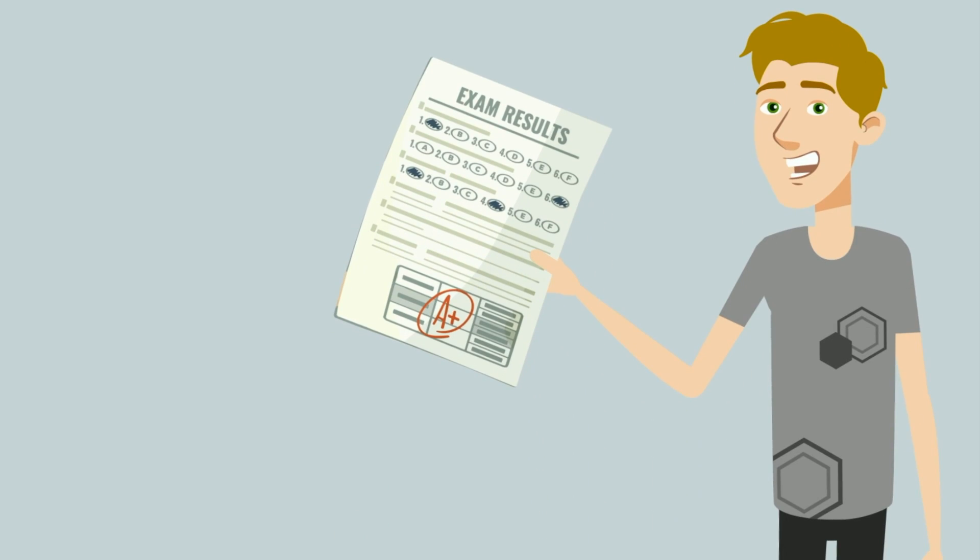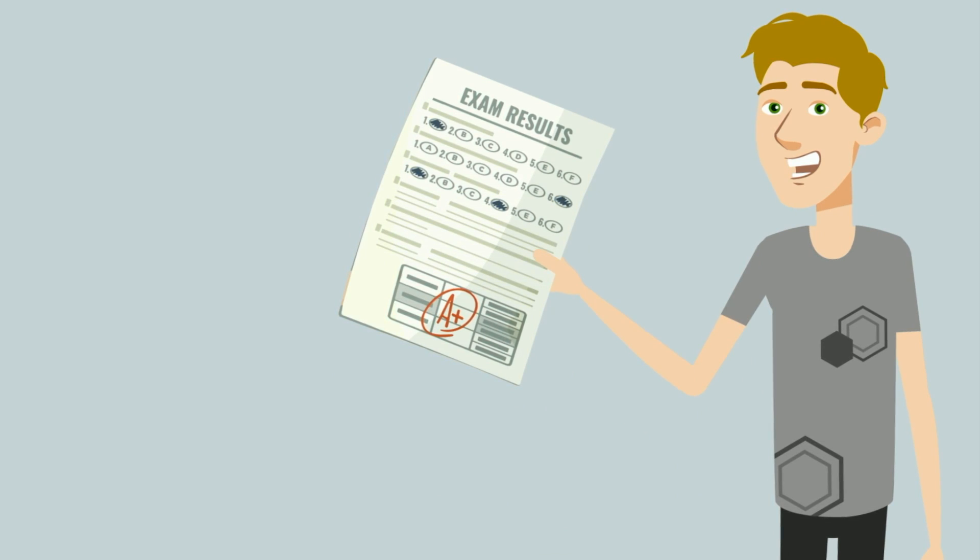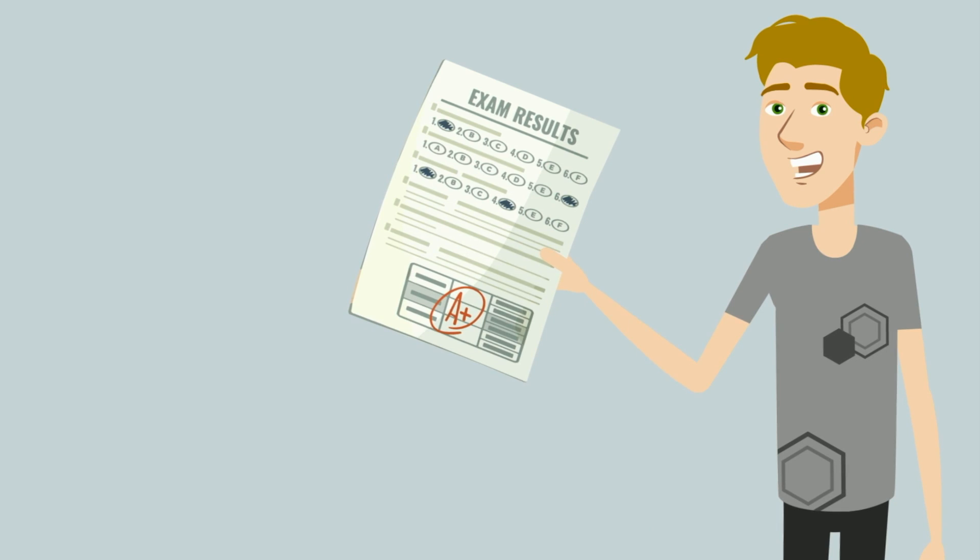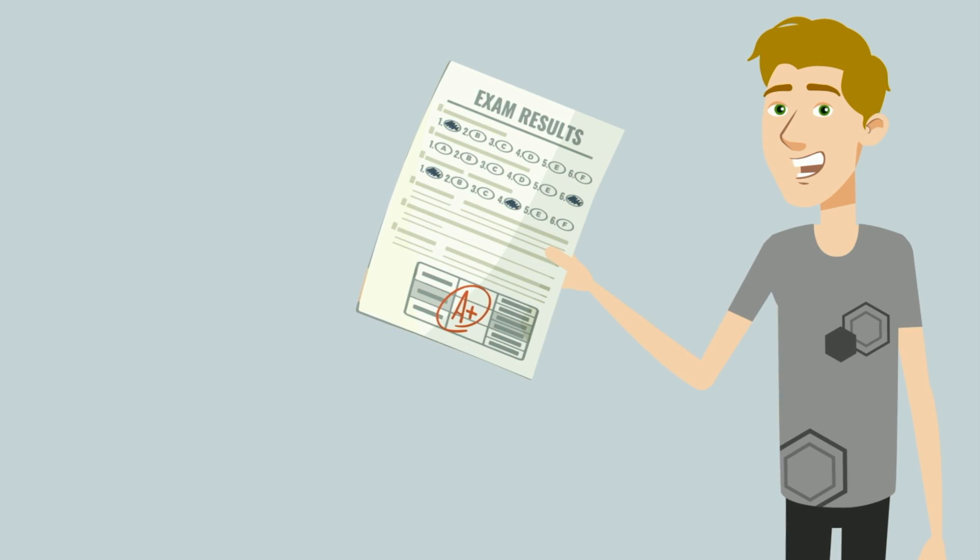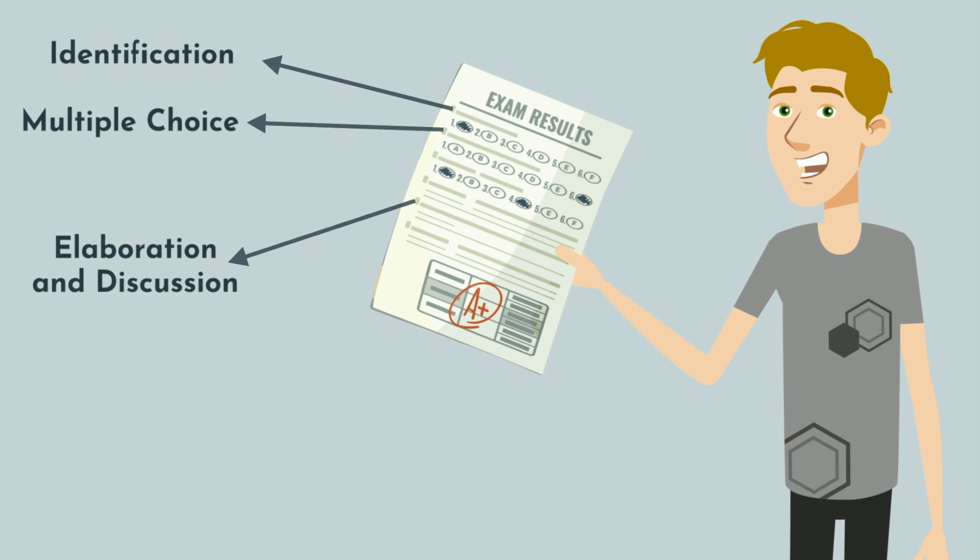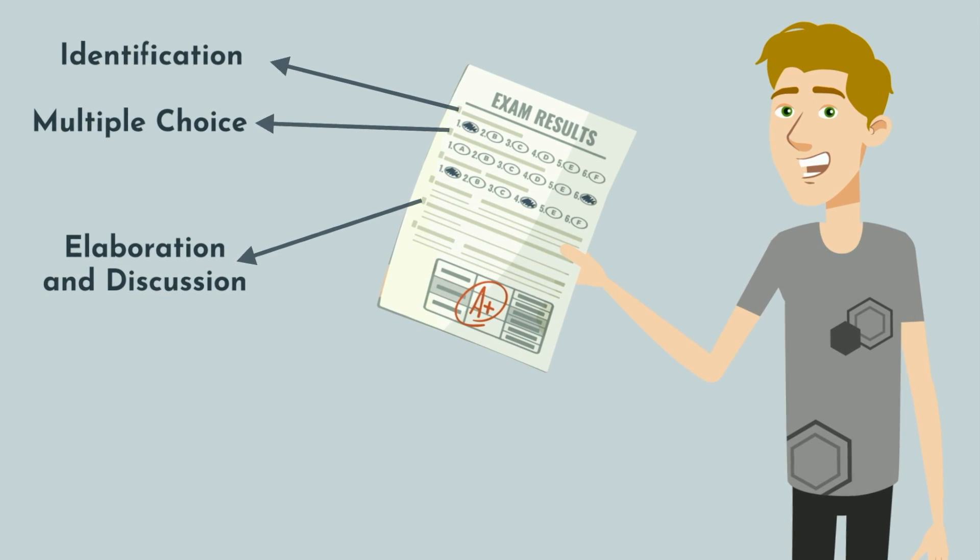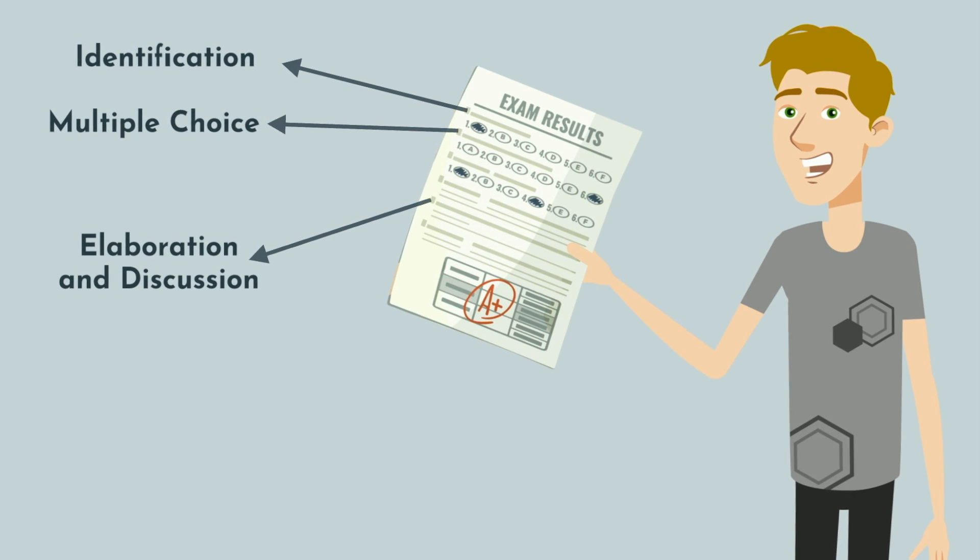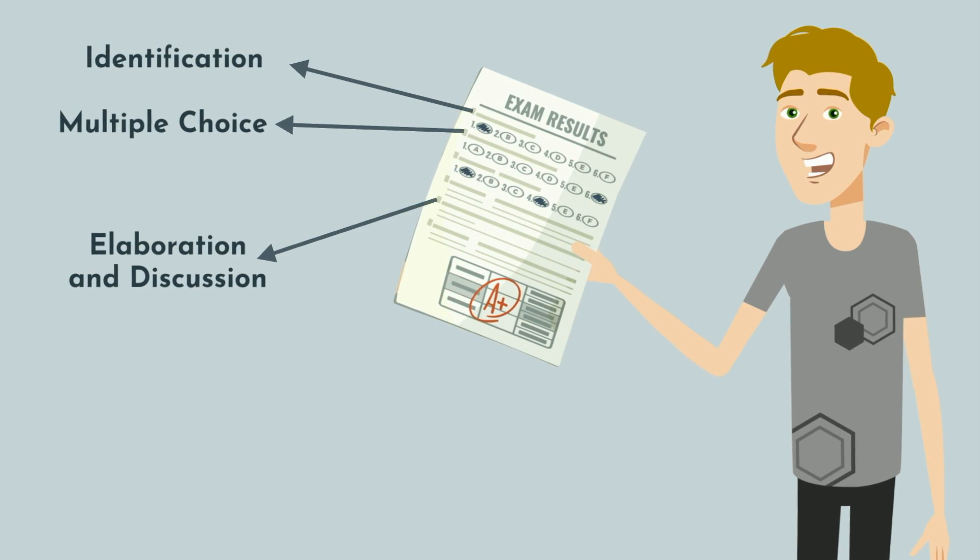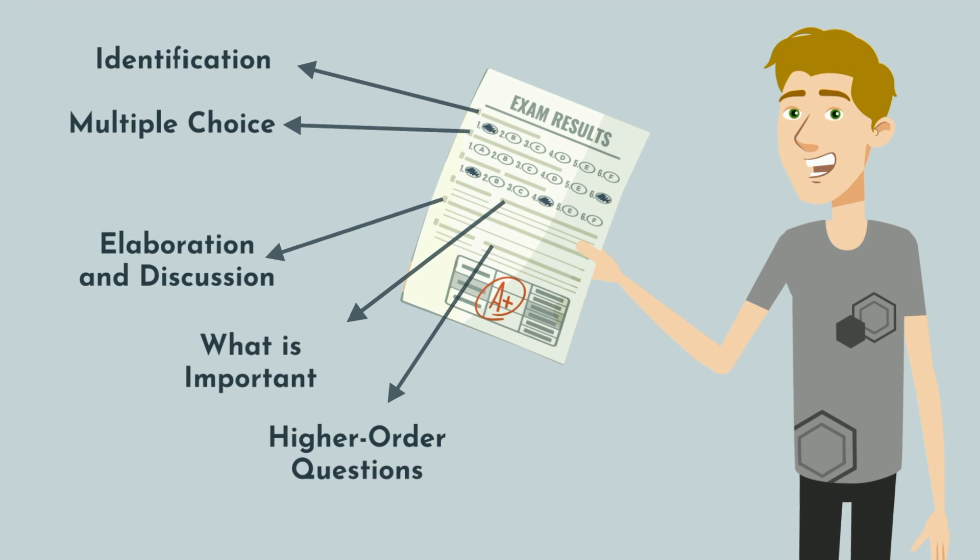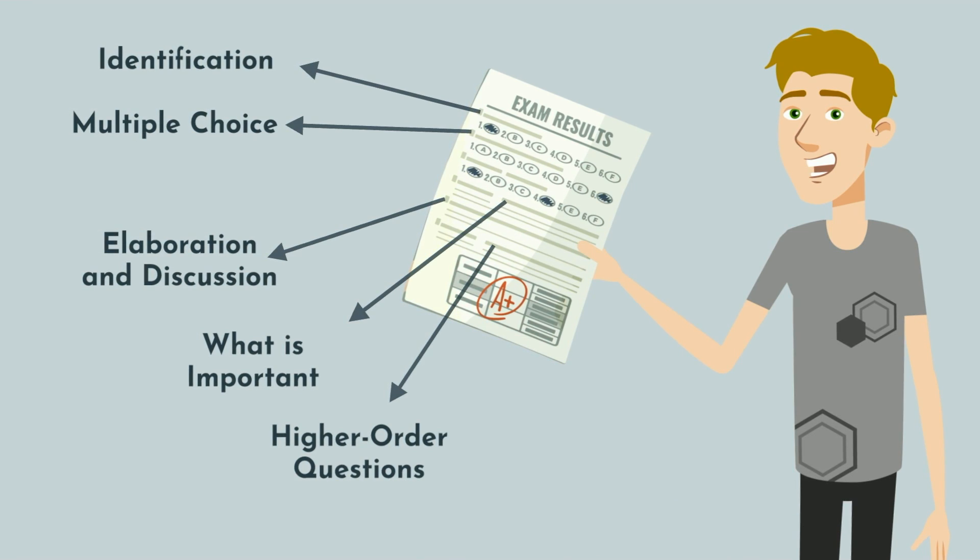If you're able to get your hands on previous exams from the professor, these will be your highest yield resource and make sure you make the most of them. A prior test will teach you how questions will be asked. Identification vs. multiple choice vs. elaboration and discussion questions. Each of these require different levels of understanding and memorization. These exams will also show you what your professor considers important and also demonstrates how they will incorporate higher order questions.